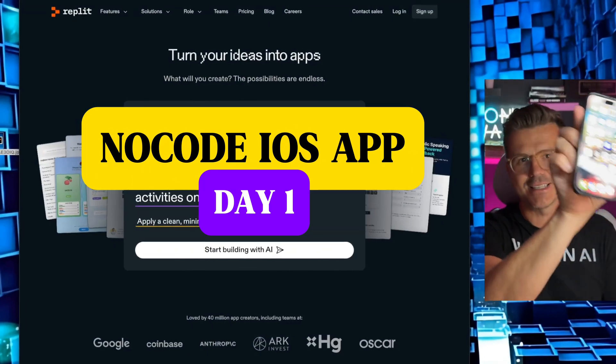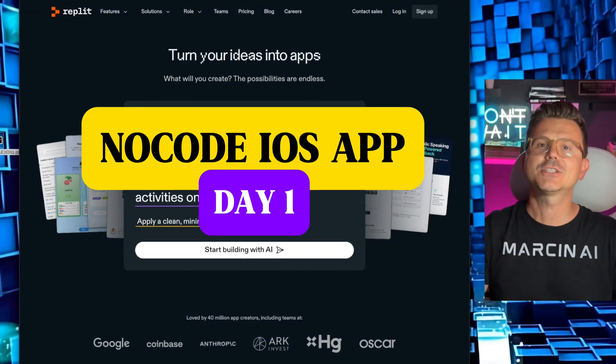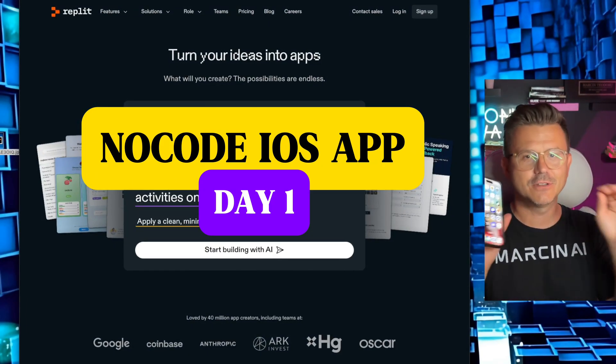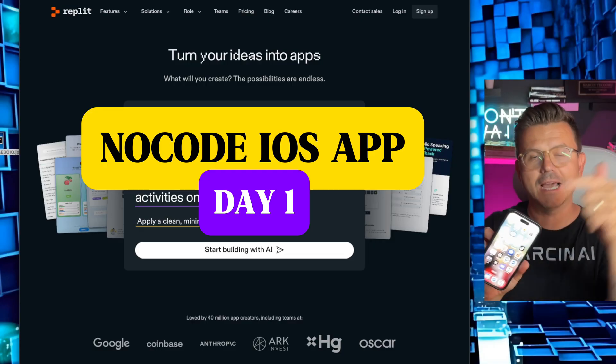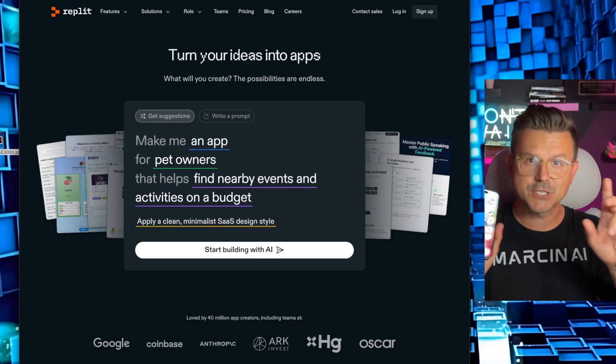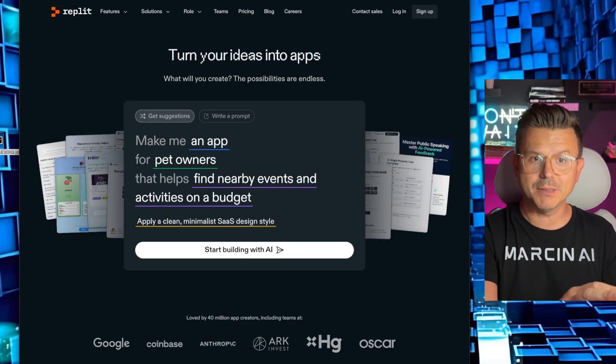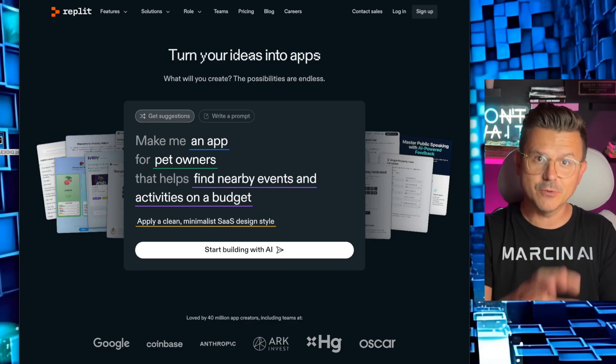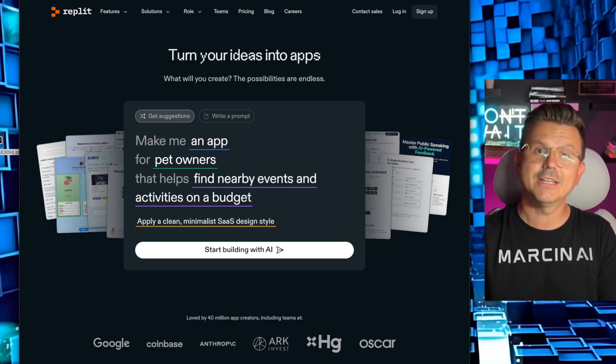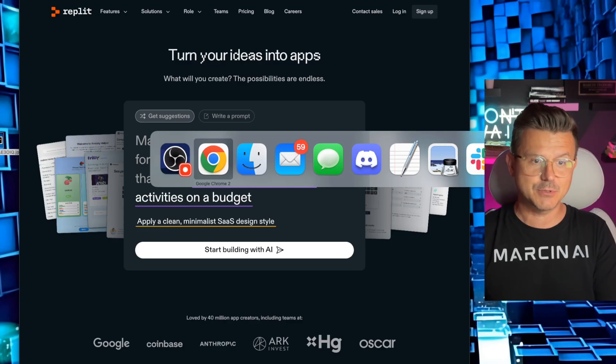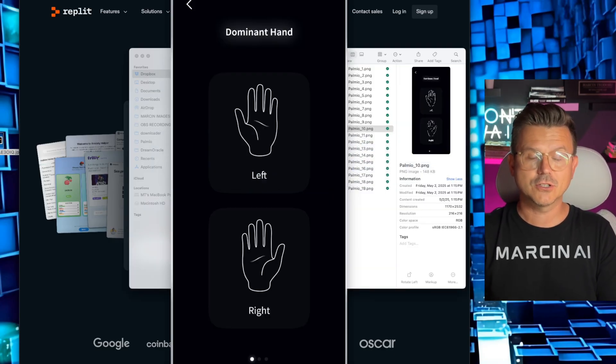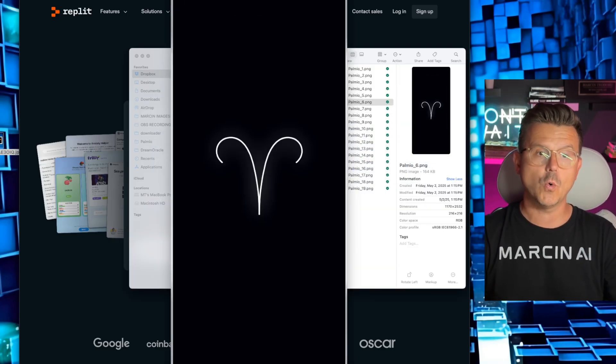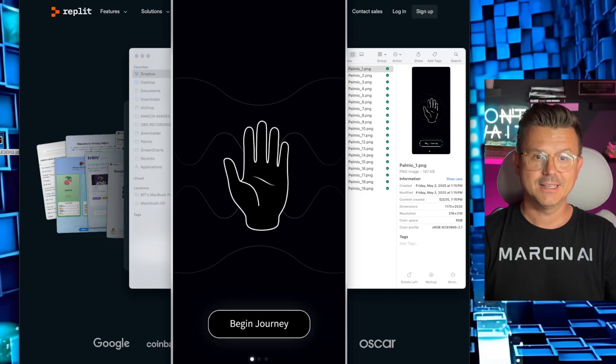The iOS app no-code mystery and difficulty of launching an actual product on the App Store. In this video I'm going to start that journey. We're going to be using Replit, we're going to be using Expo, and we're going to be launching natively React to the App Store for our product called Palmio.